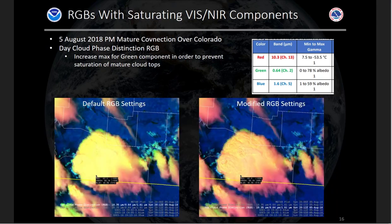One more example with this RGB: looking at a mature area of convection, if you're using this RGB post-convective initiation, those cloud tops will again saturate in your visible and possibly near-IR component. Increasing the max for the green component allows you to see the details in the cloud top without really changing the meaning of the RGB elsewhere.